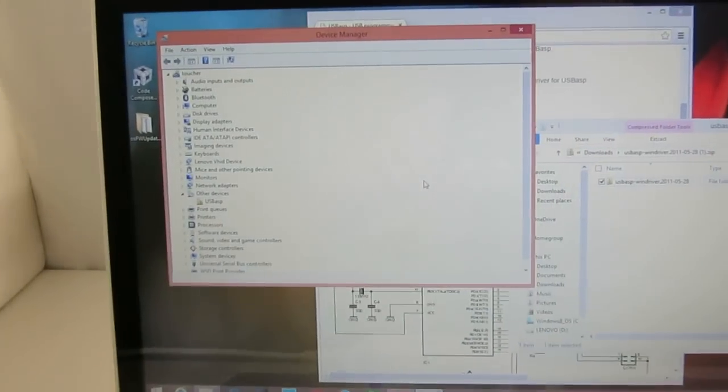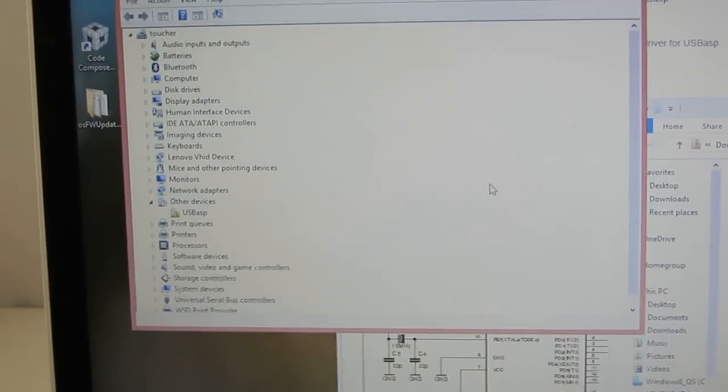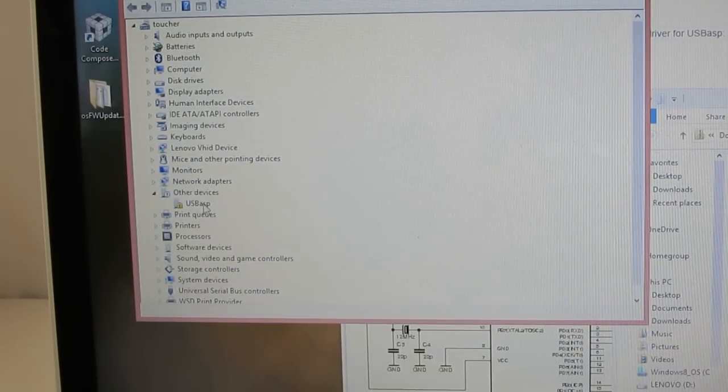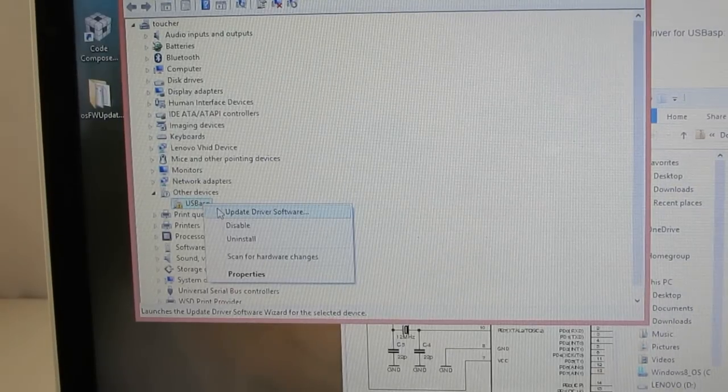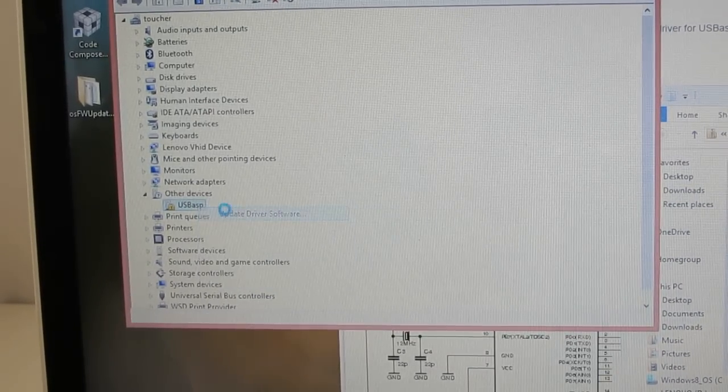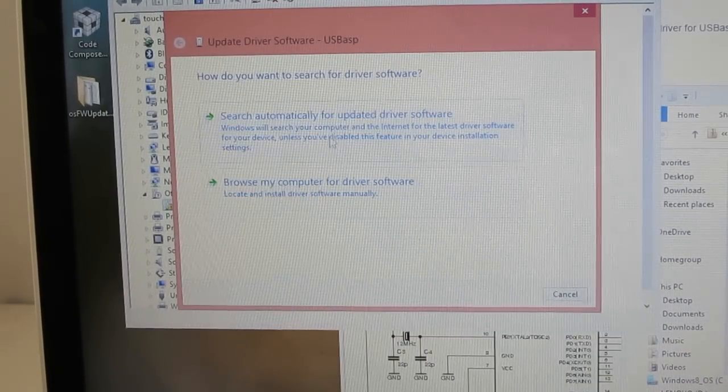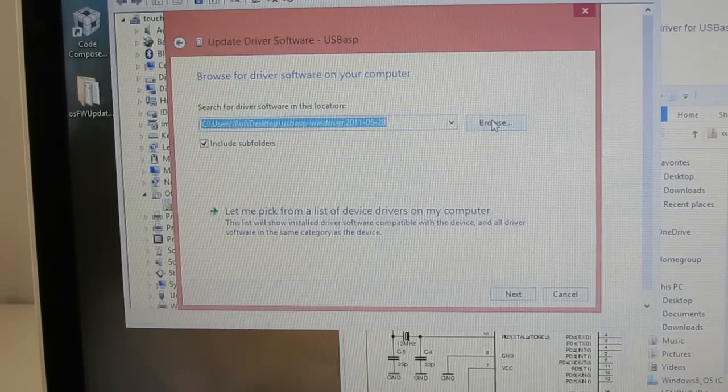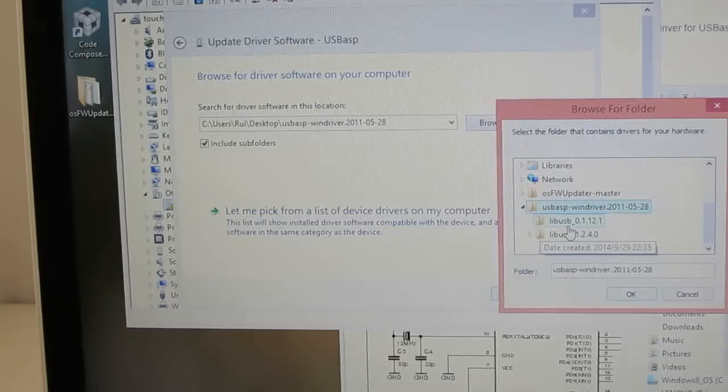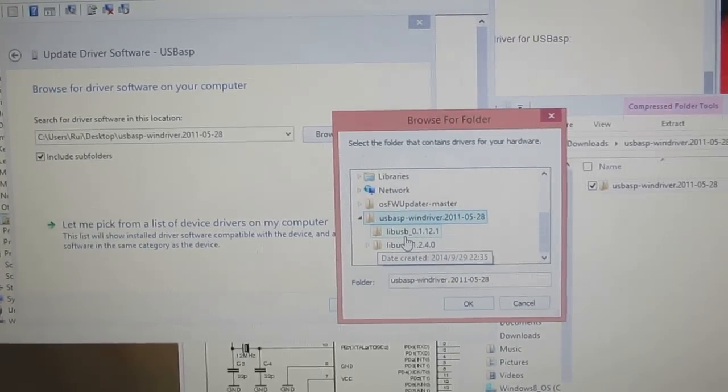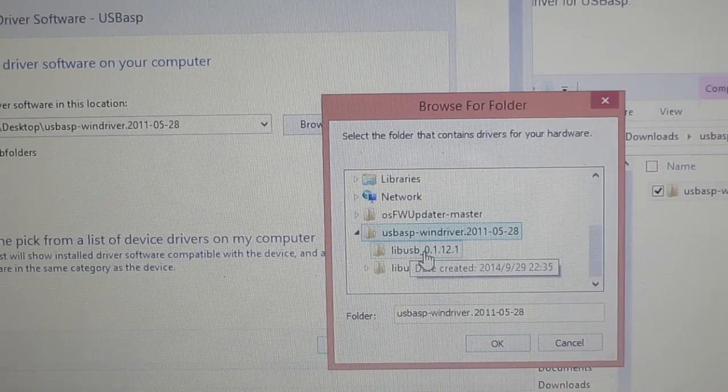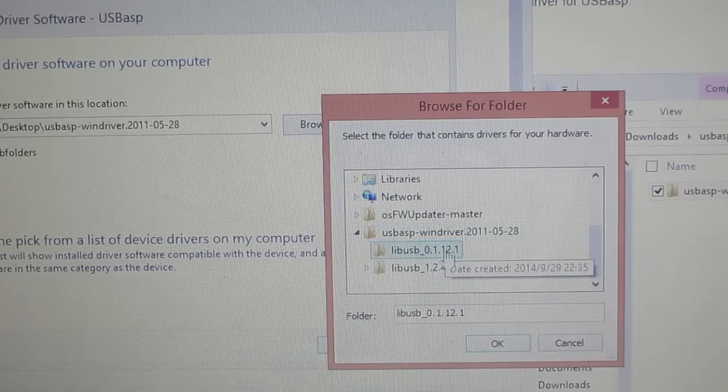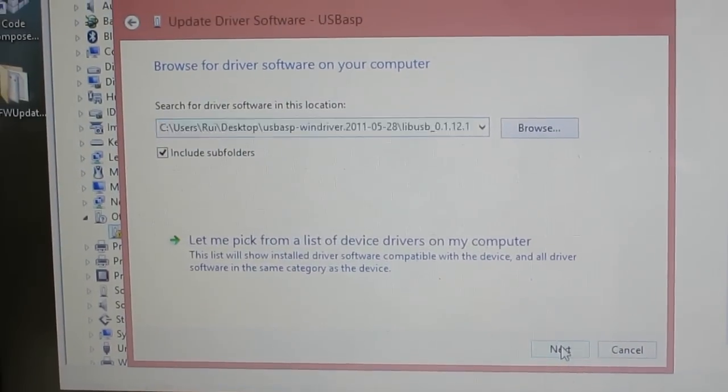But because it doesn't have the driver yet, if you have the device manager open, you will see that it shows USB ASP, but with a question mark. So next, what we're going to do is to right-click on that item and select Update Driver Software. And so since we already have the driver, we don't have to search. Just click on Browse My Computer for Driver Software. And then give it the folder. So specifically, you can just use the first subfolder. It's called the libUSB underscore 0.1.12.1. So just select that folder and click on OK. And then next.